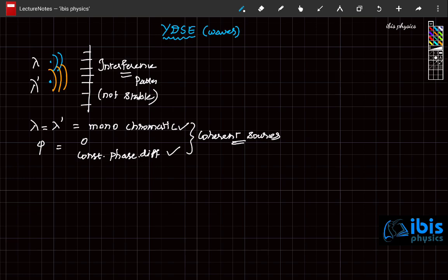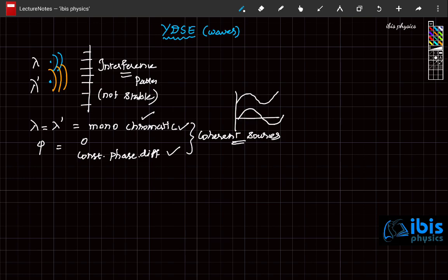These two coherent sources — light from a pair of coherent sources — form a sustained interference pattern on the screen. The characteristics of coherent sources: they both must have the same wavelength, meaning monochromatic, single color. And between one wave and the other wave, there should be either zero phase difference. Zero phase difference means if one wave starts like this, the other wave also exactly starts like this — that is called zero phase difference.